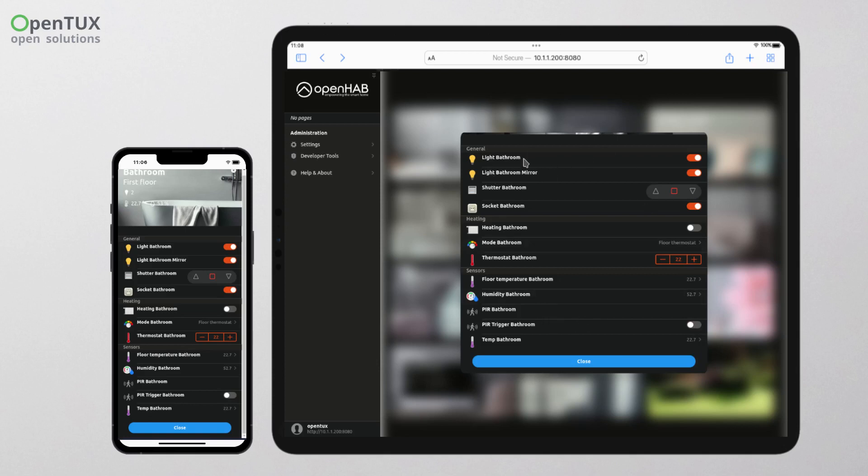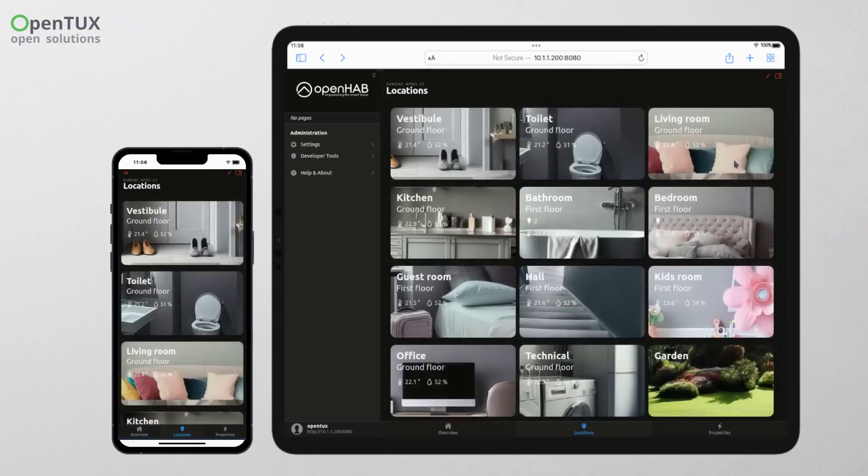These PIR sensors automatically send motion information to your phone when you are not at home.